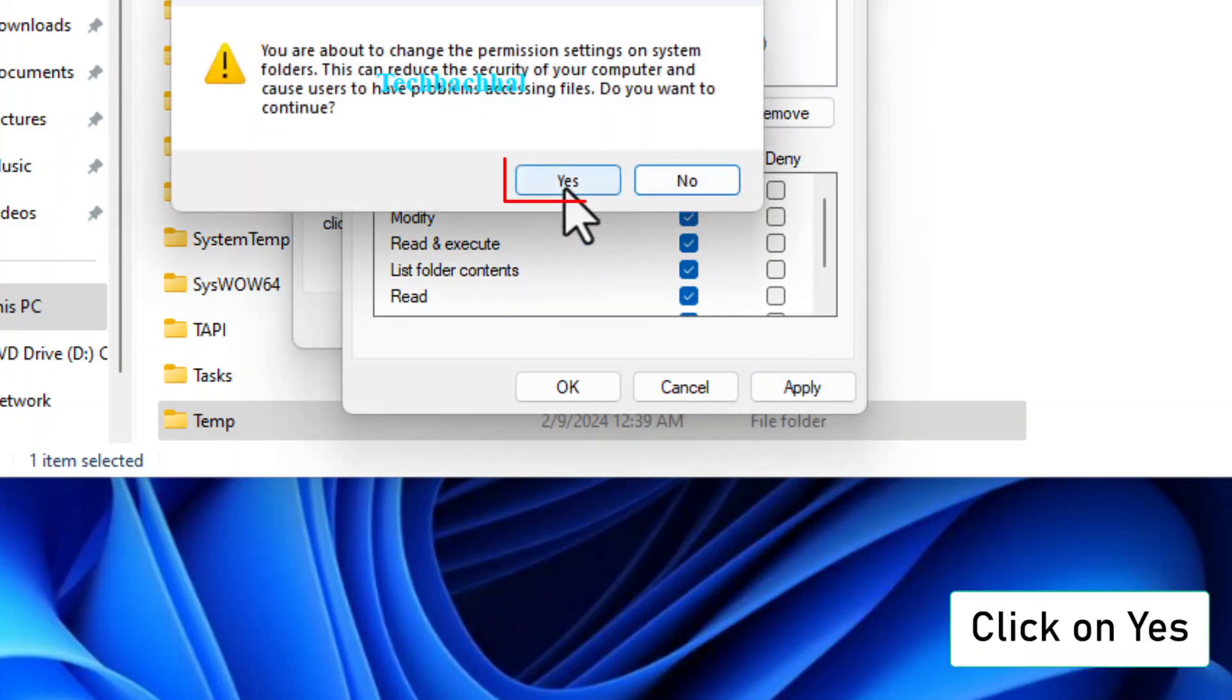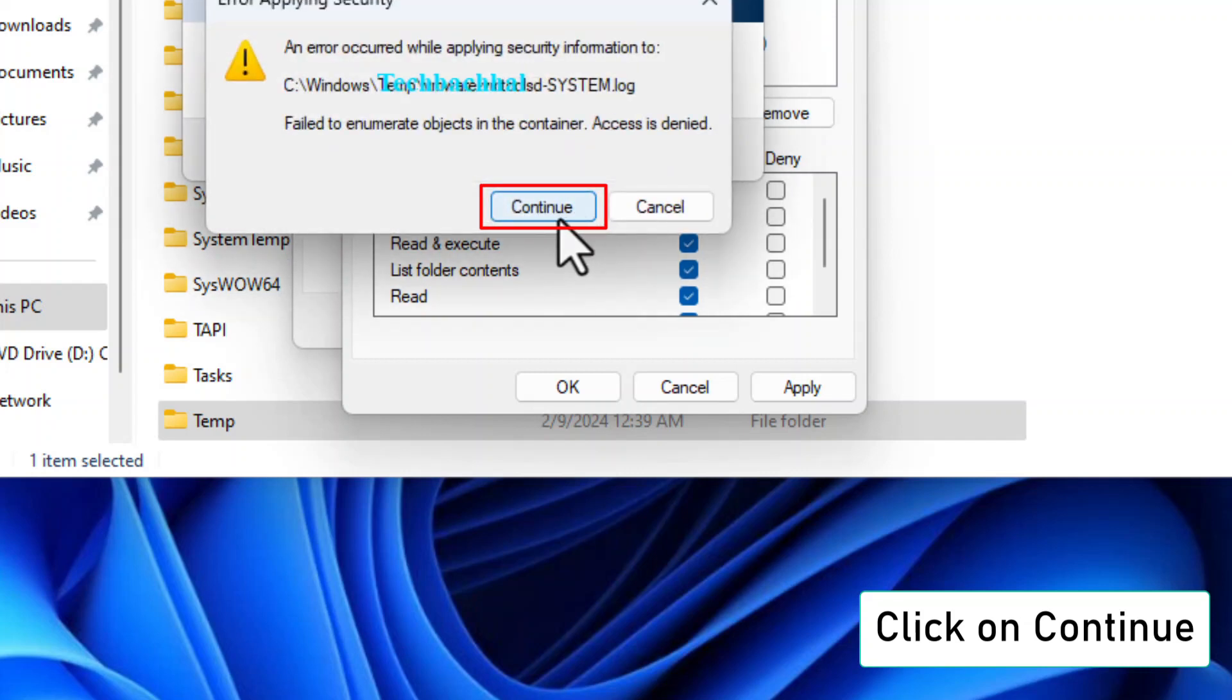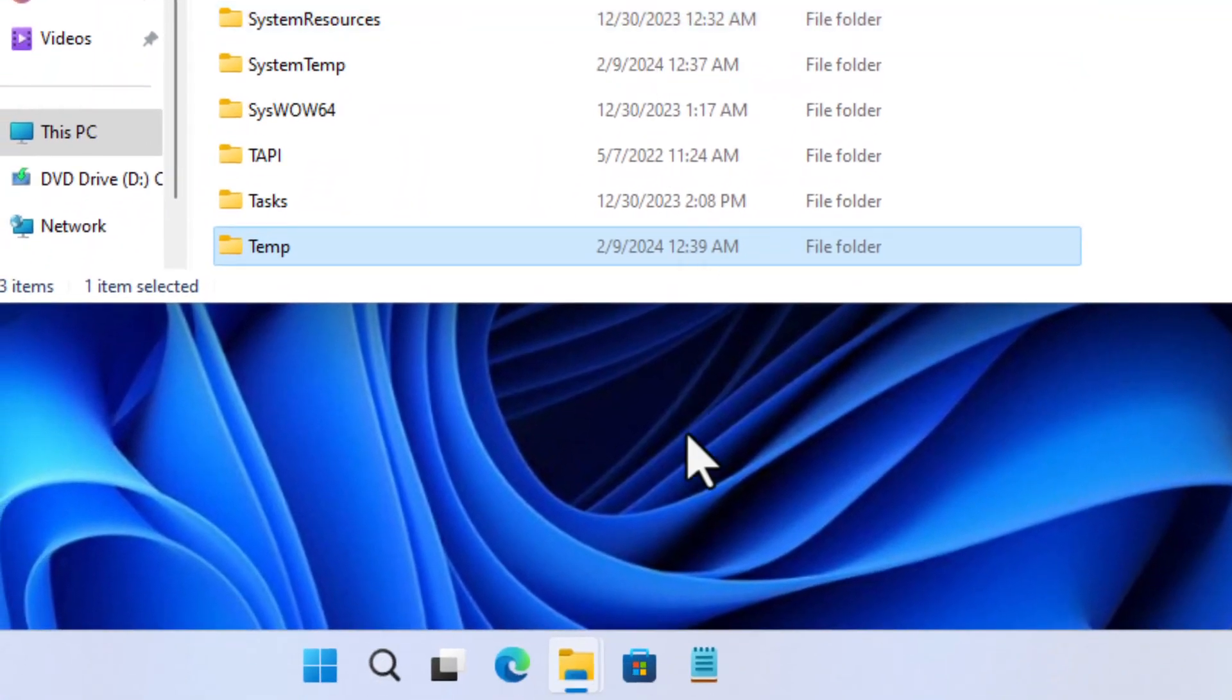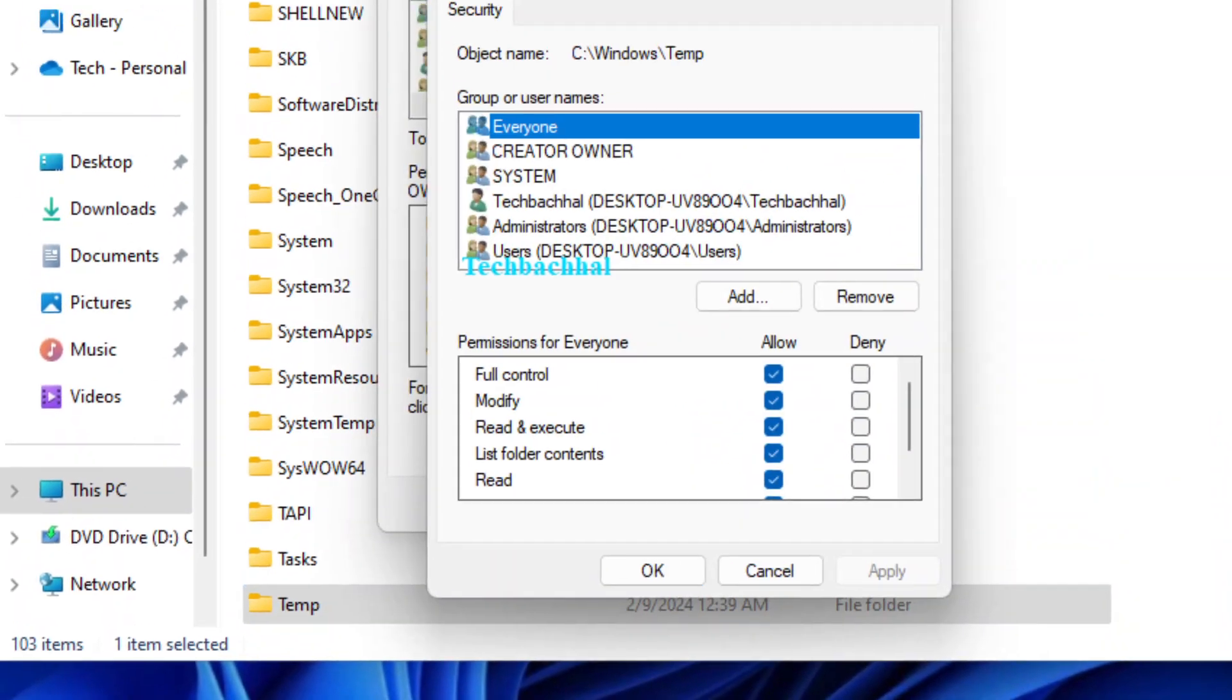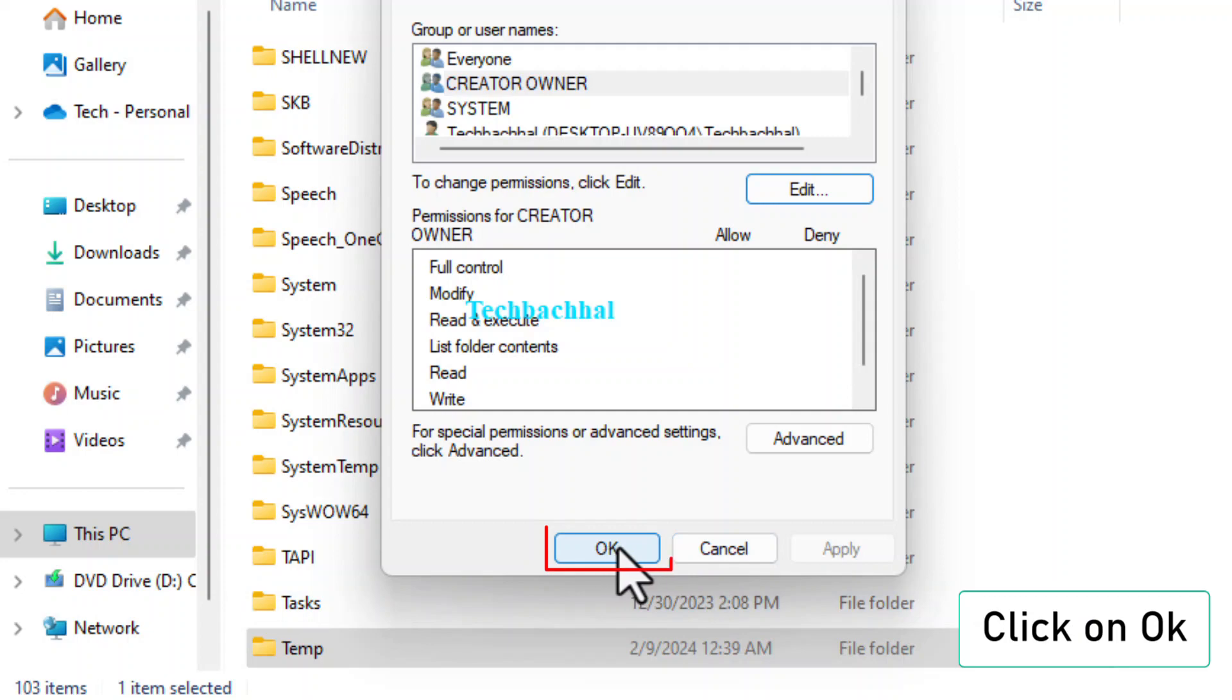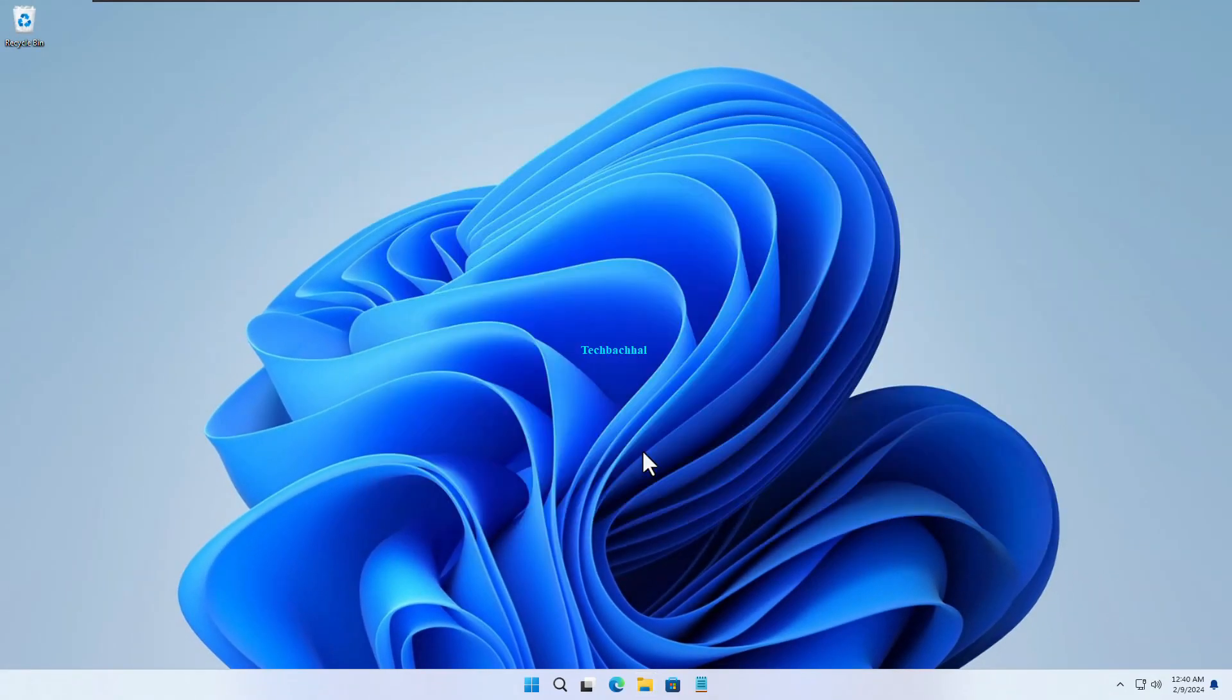Click Apply. If a prompt appears, click Yes to confirm the changes, then Continue to proceed. Finish by clicking OK, and then click OK again to close the Properties window.